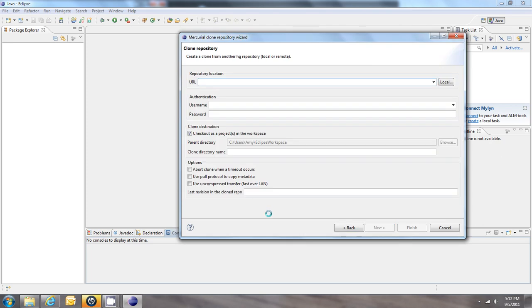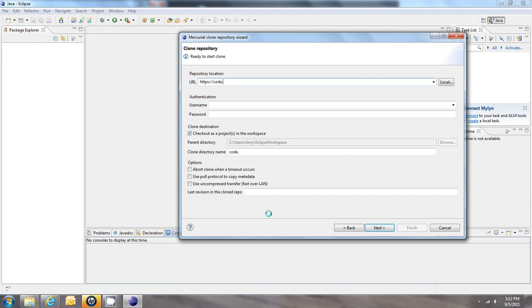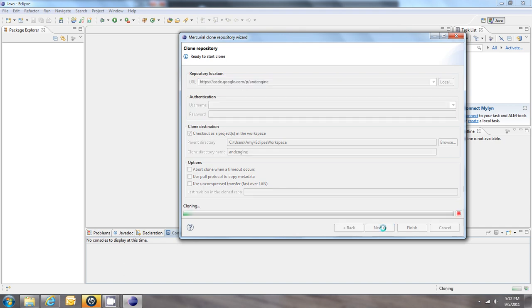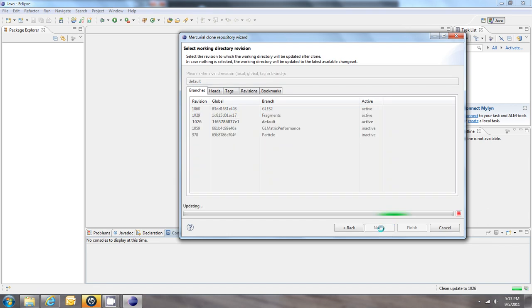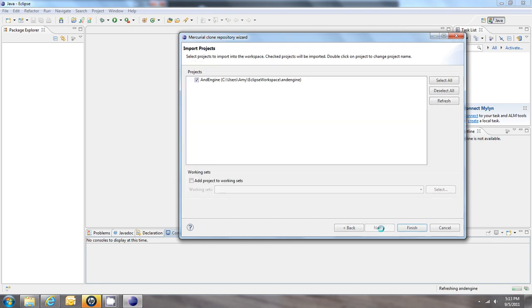And we have to enter in several different URLs here one at a time to grab all the different ANDEngine extensions. So the first one I'm going to grab is the main ANDEngine extension. I'm going to enter https://code.google.com/p/andengine. And I'm going to click Next. And I'm going to click Next again. And Finish.